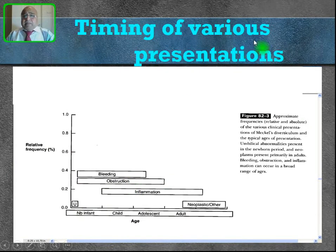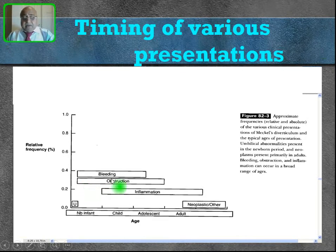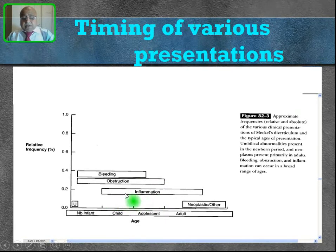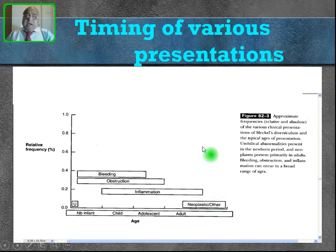Regarding timing of various presentations: bleeding is more common in infants, children, and adolescents. Obstruction is also common during the infant, childhood, and adolescent periods. Inflammation tends to start in older children, is common in adolescence, and continues presenting into adulthood. Neoplastic changes happen only during the adult period.